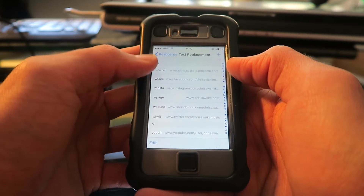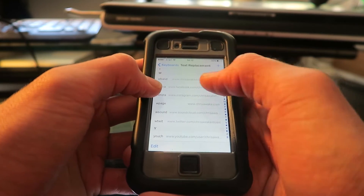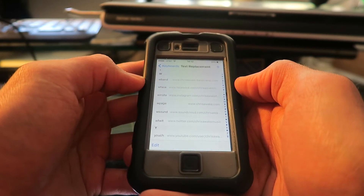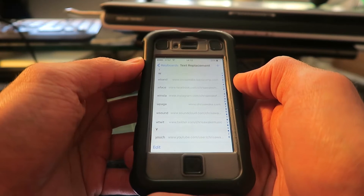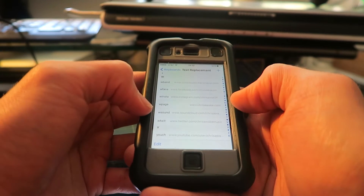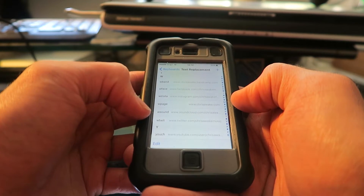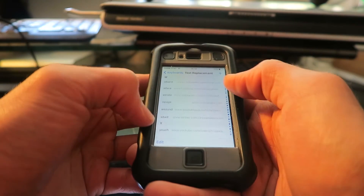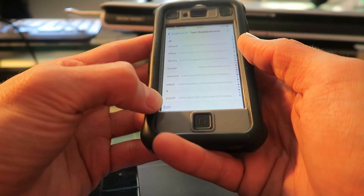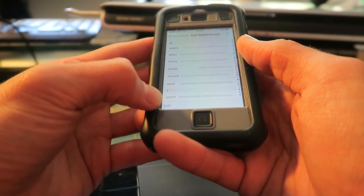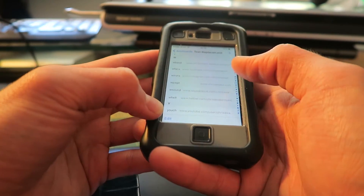I have loads of other ones — like 'wwface' which is a Facebook shortcut, 'wwband' which is a Bandcamp shortcut, 'wsound' for SoundCloud, a shortcut for Twitter, and a YouTube shortcut which is 'uch' — like YouTube channel.